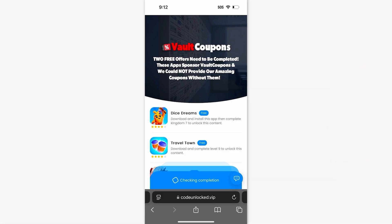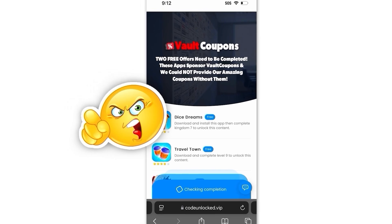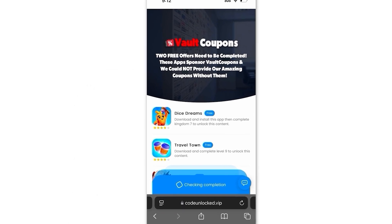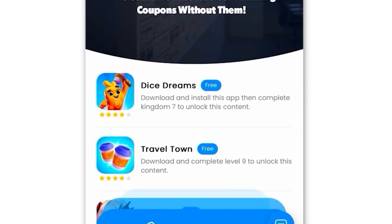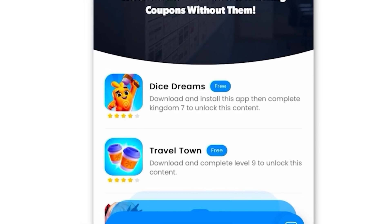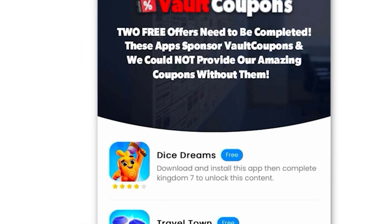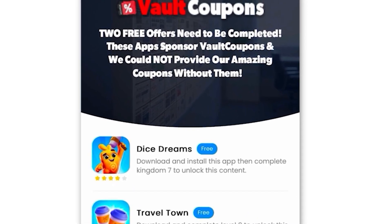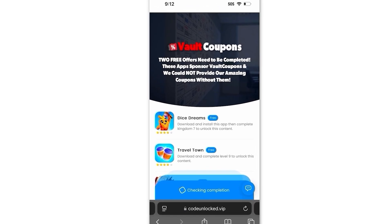But guys, it's very important you do this last step correctly, otherwise it will not work. Some of the offers are really easy. For example, this Travel Town one wants us to download the game and play until level six. I highly recommend you guys do Travel Town and Dice Dreams — they're the easiest and super fun. As you can see, this is the Dice Dreams one. So just do these two. I even had so much fun playing the games that I still play them even after finishing.